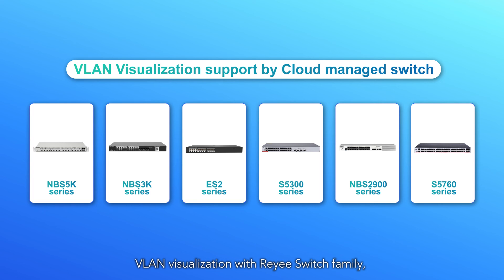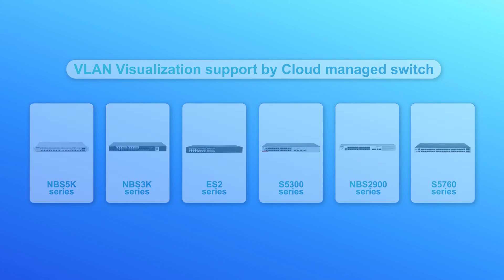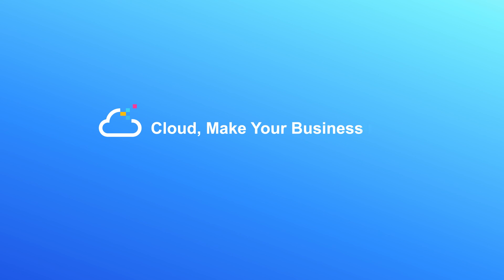VLAN visualization with Rejay switch family, redefine your easy network. Cloud, make your business easy.